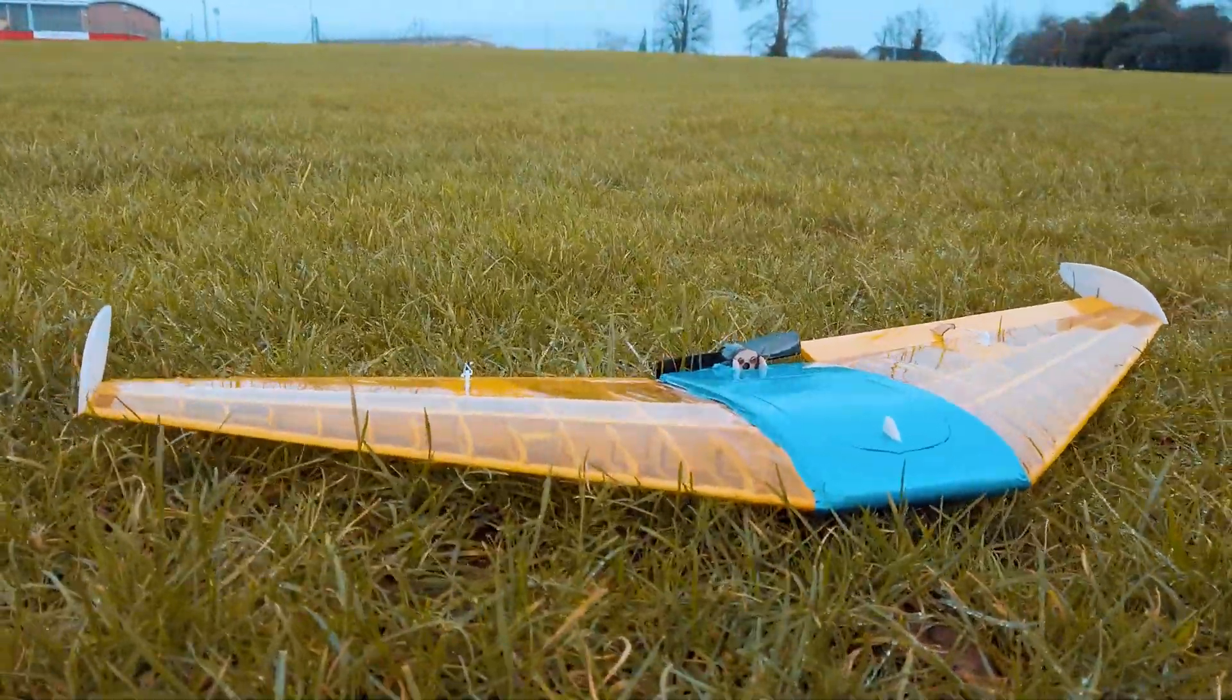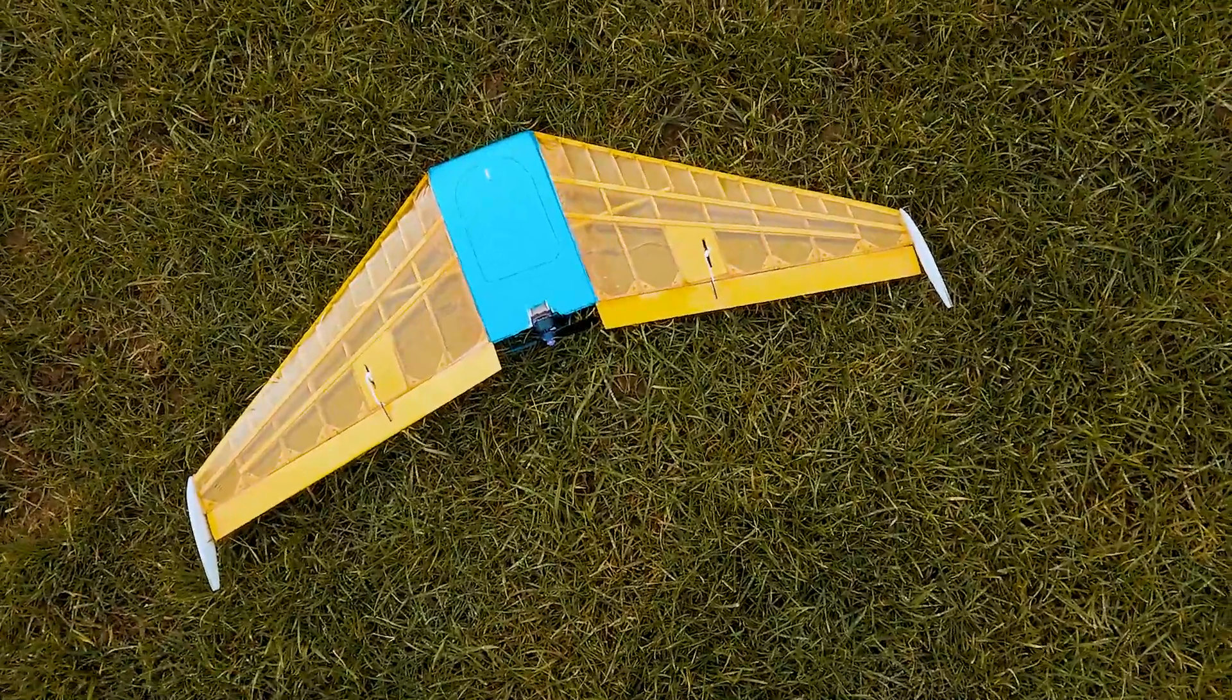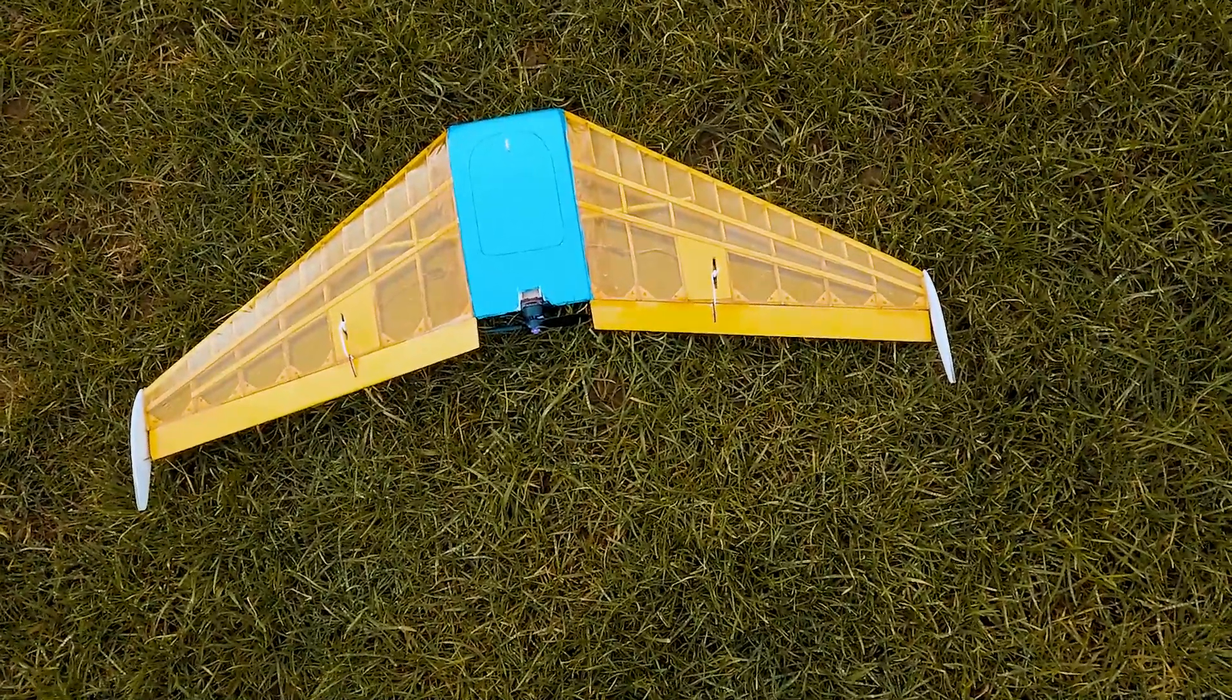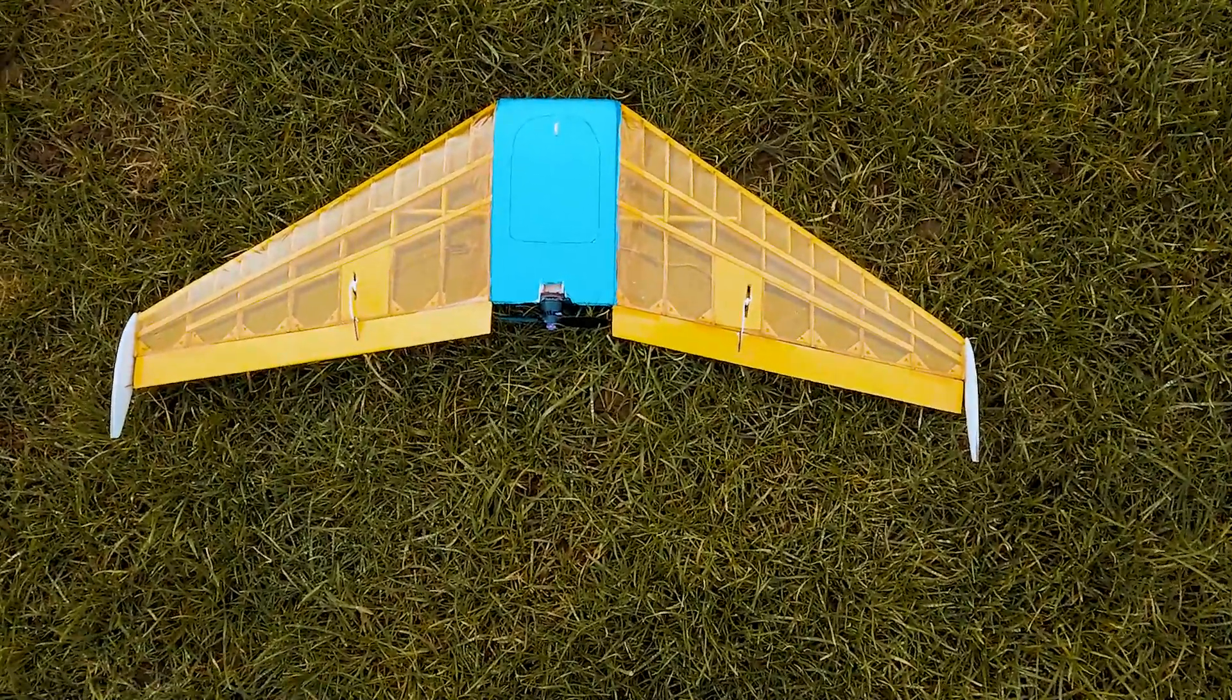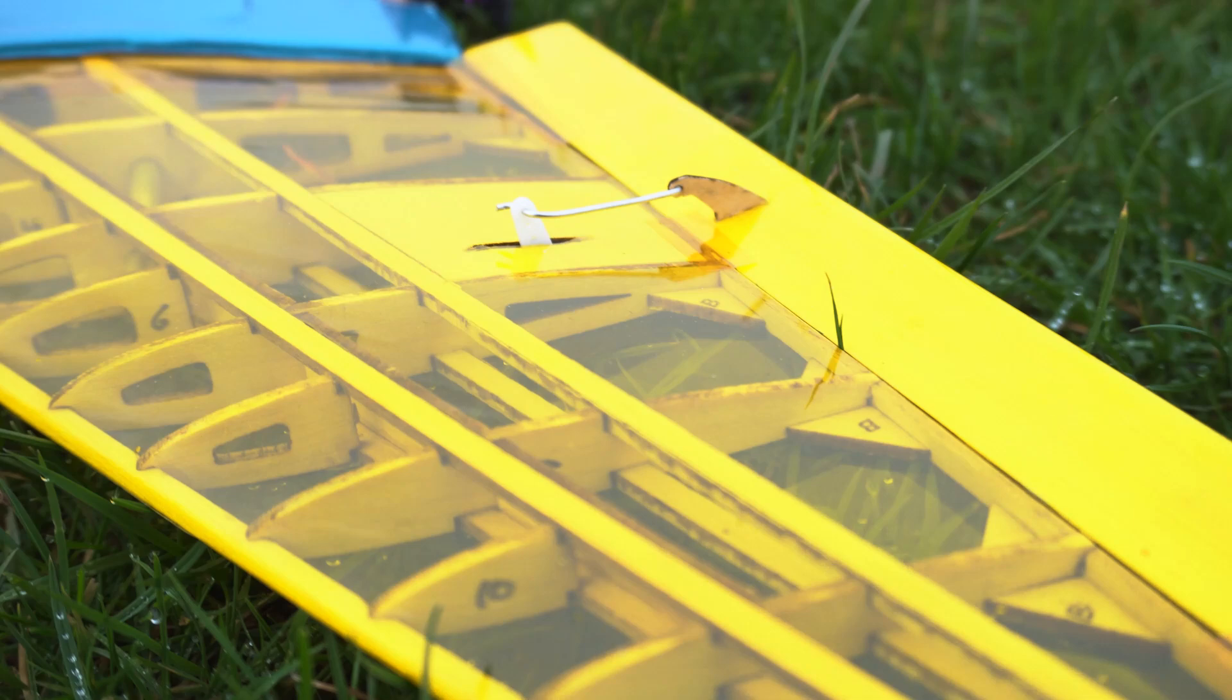I've balanced the center of gravity of the wing in the theoretical center of gravity which is calculated with the geometry of the wing, a very simple process.